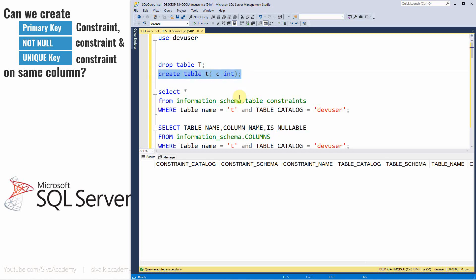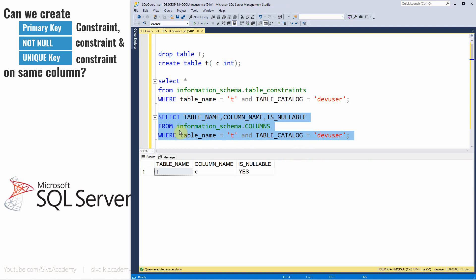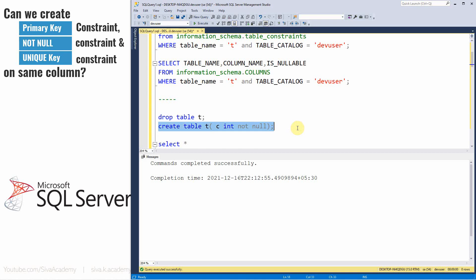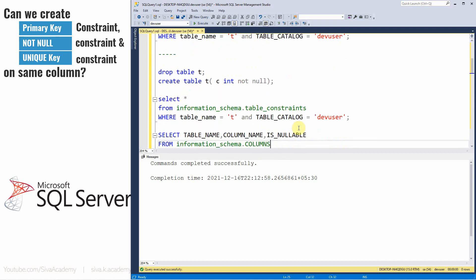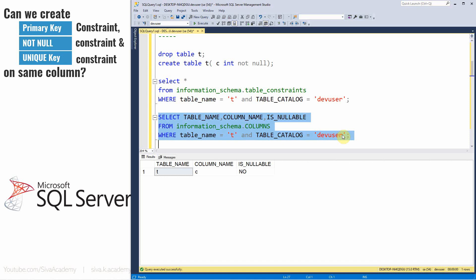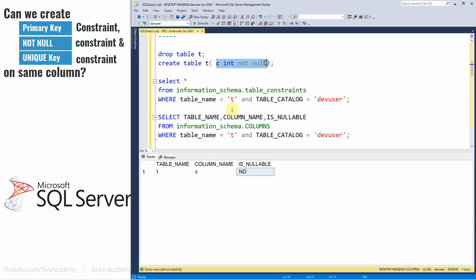We just created a plain table without any constraint, not even NOT NULL. Checking the columns metadata table shows that column C is nullable. Now let me drop and recreate the table specifying the column as NOT NULL. Checking the constraint metadata table shows no records, but the columns metadata table shows is_nullable is 'no', confirming the column is NOT NULL.